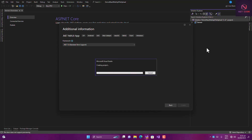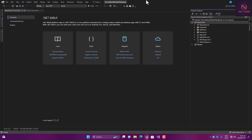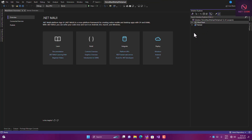You can see we have one solution and two projects: the server and also the client. The server is set up as a startup project already — it's shown in bold. Now let's try to build this application and see if everything is working perfectly as expected.